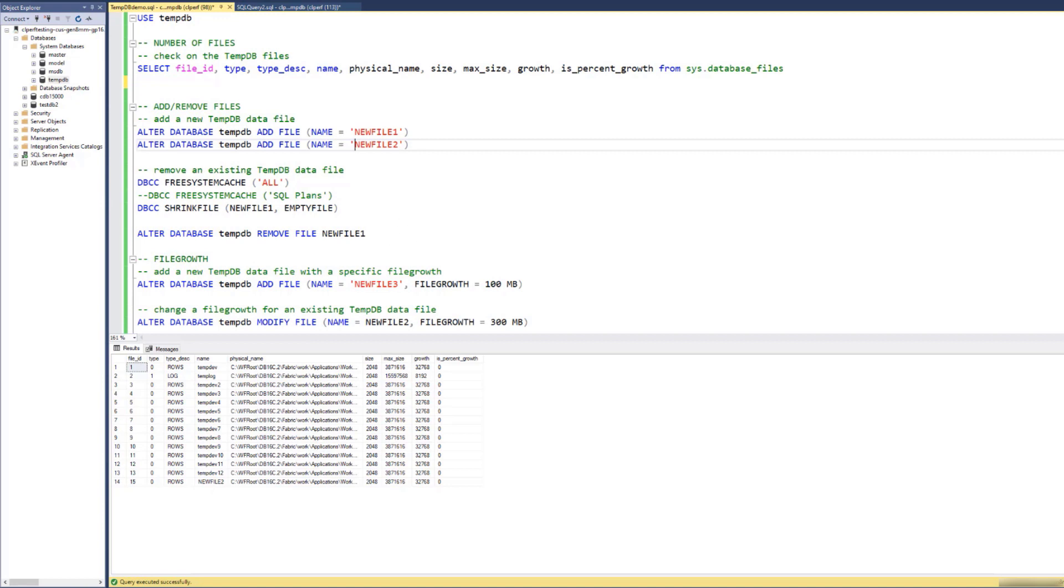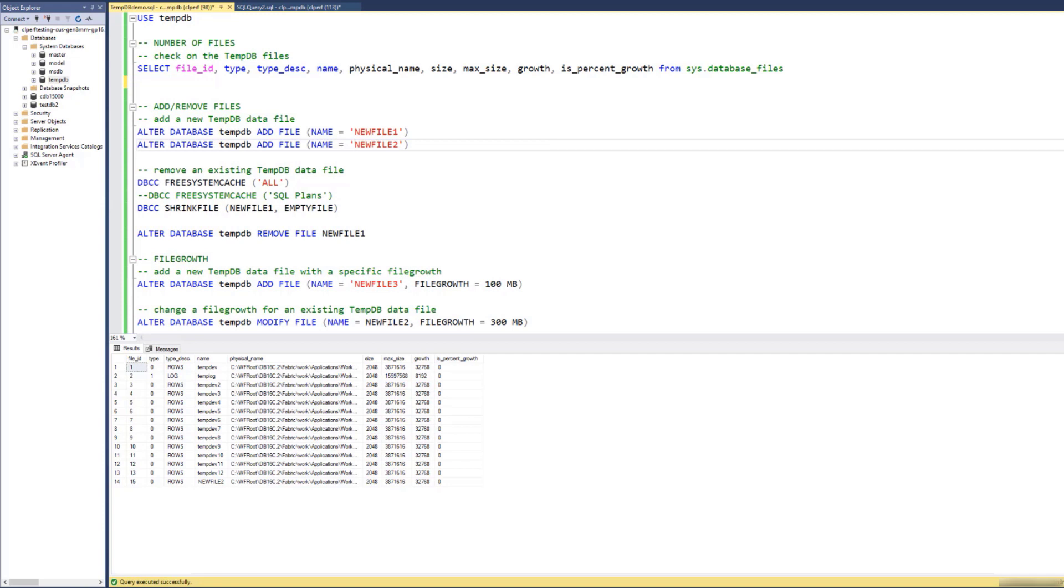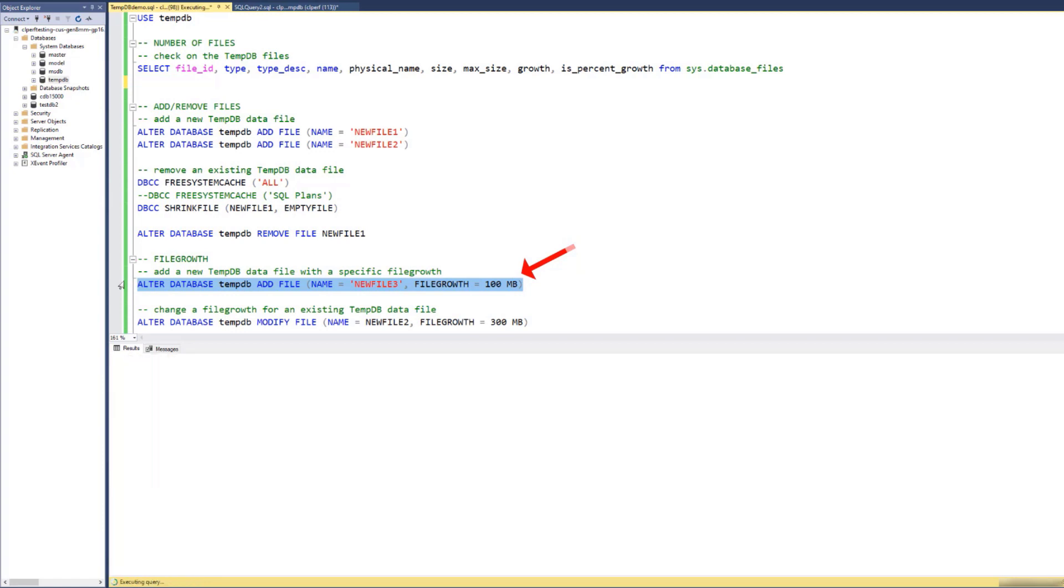Now let us configure the growth increments for TMDB files. You can configure the growth increments for both TMDB log and data files, and you can specify a file growth when creating a new file this way. So let's run this. Let's create a new file three with a file growth of 100 megabytes.